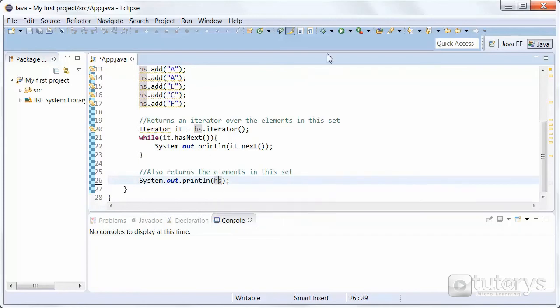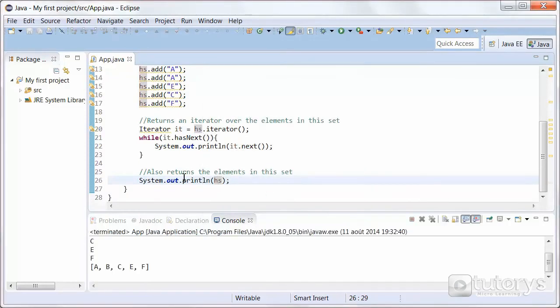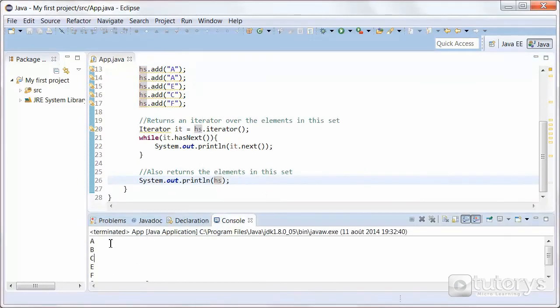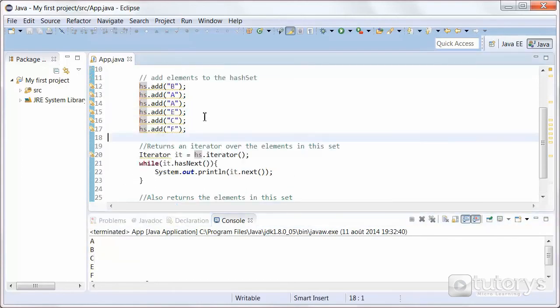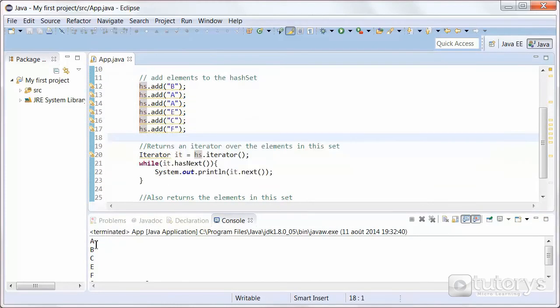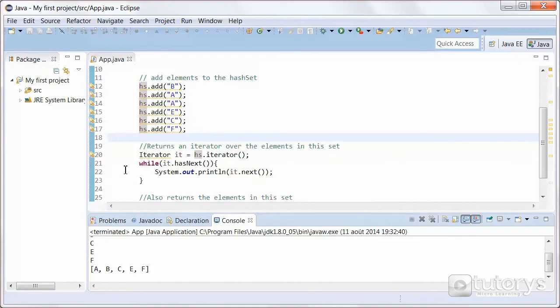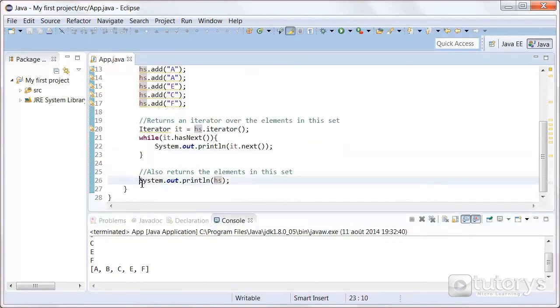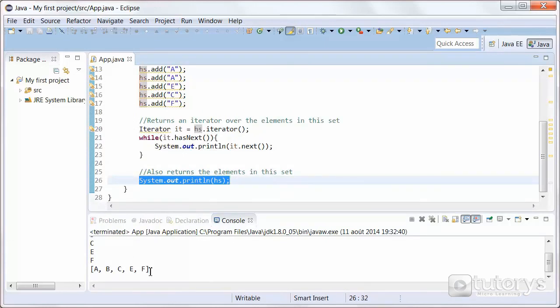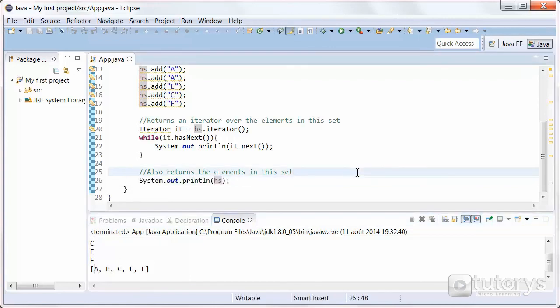So let's run the program. And see, as you can see, it prints out the elements in no particular order: A, B, C, D, F. Just to remind you, it doesn't take into account duplications, that's why we only have one time A. So that's displaying the elements using the iterator method. And using this simple method, it prints out the elements in this fashion. So that's how you use the HashSet in Java.